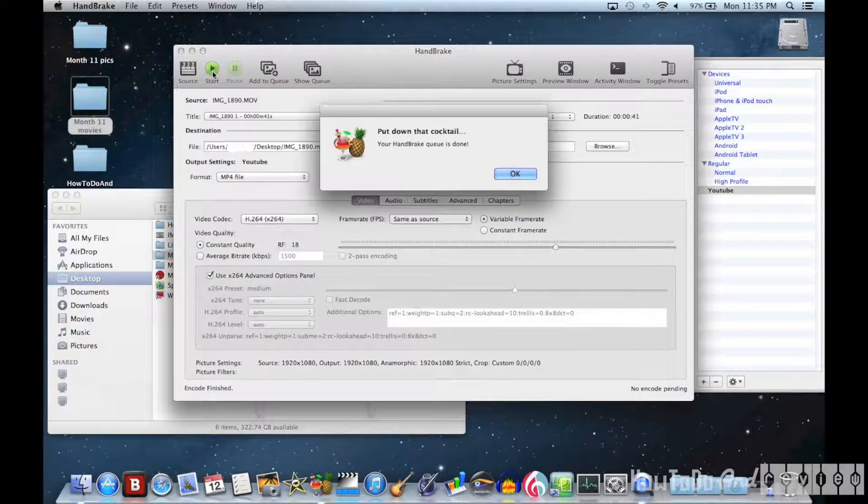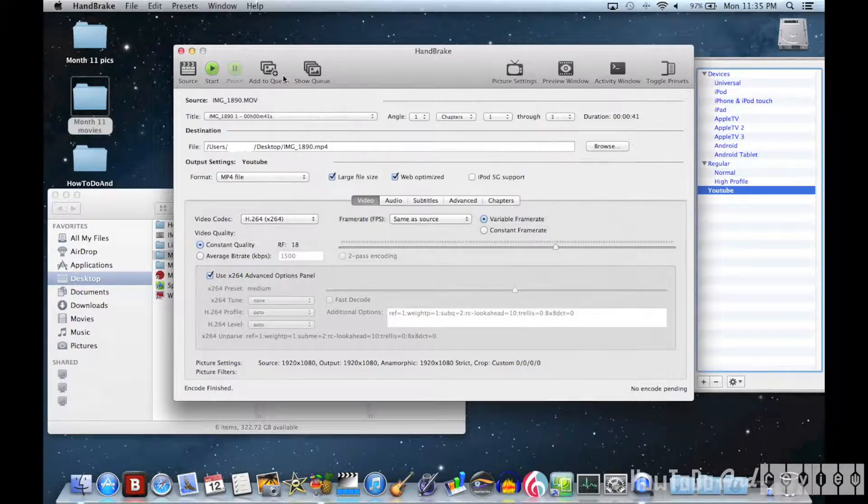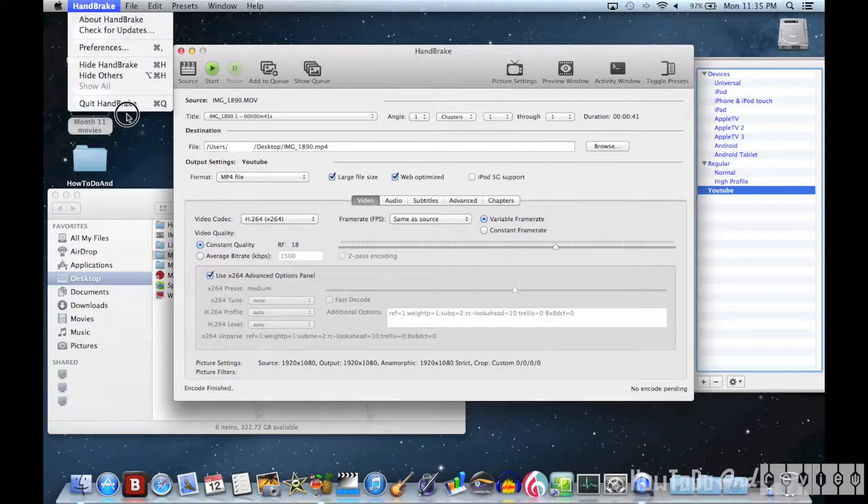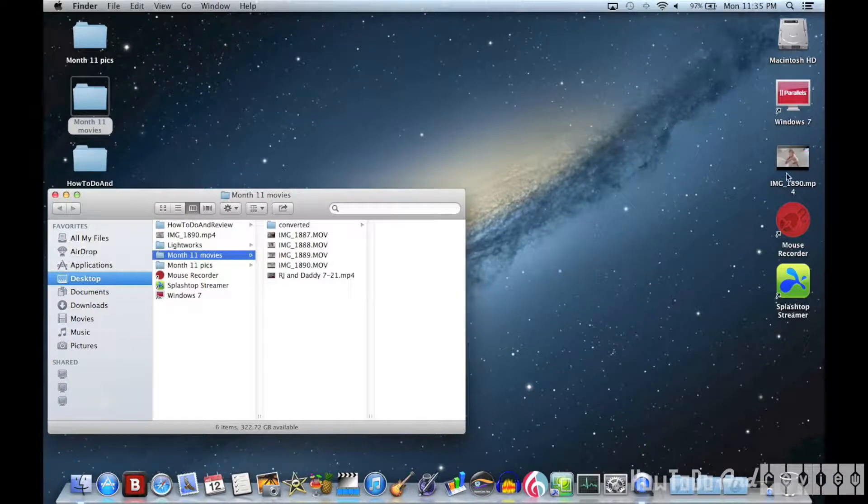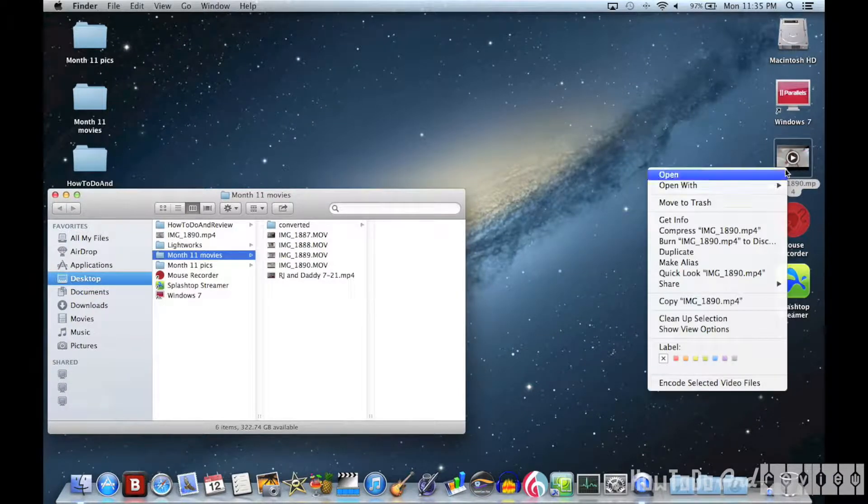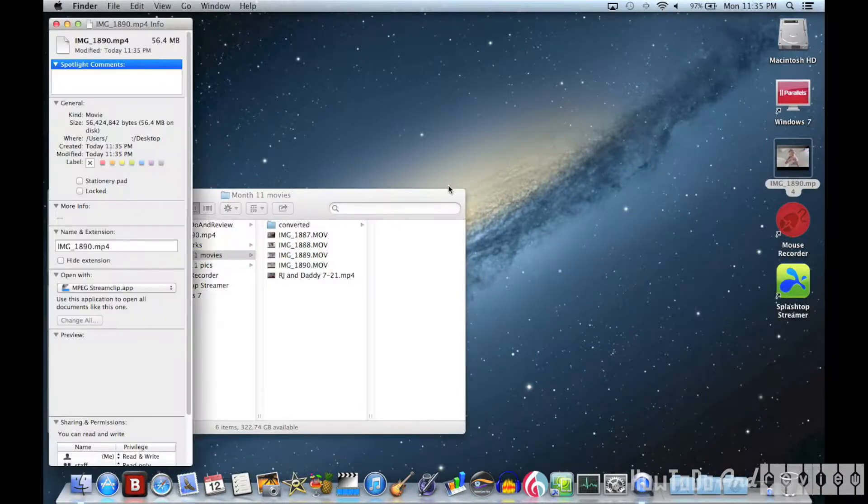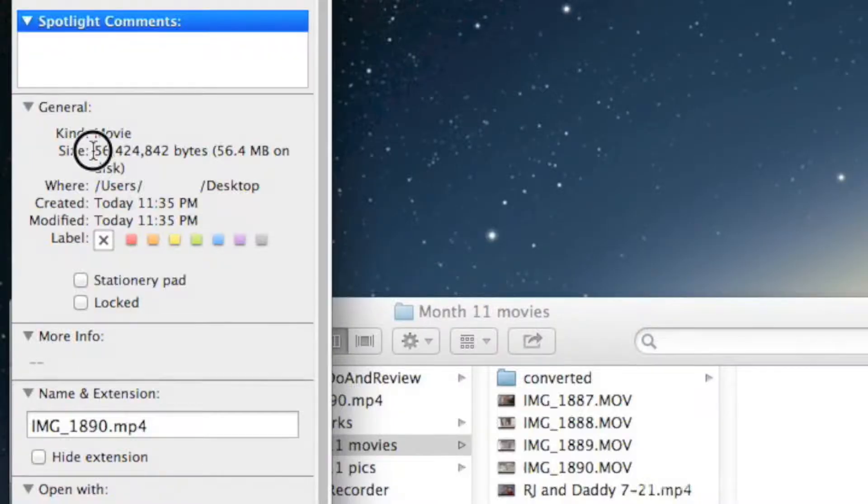And there the video file's finished. If I quit this application I can go to our newly rendered video and get info. And you can see much smaller for faster uploading.